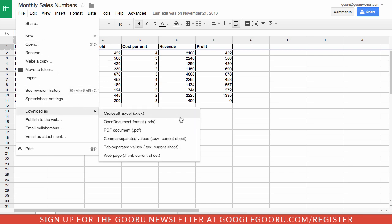So you can probably use a number of these different versions but I think it's just a good practice to use the download as Microsoft Excel format and it doesn't matter if you have Excel on your computer at all. You can still download it as this file type and I'll show you why.